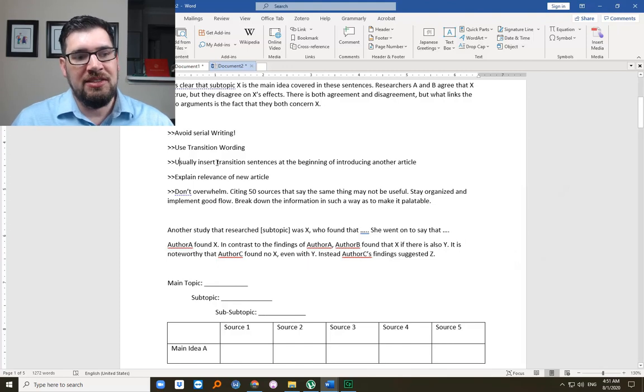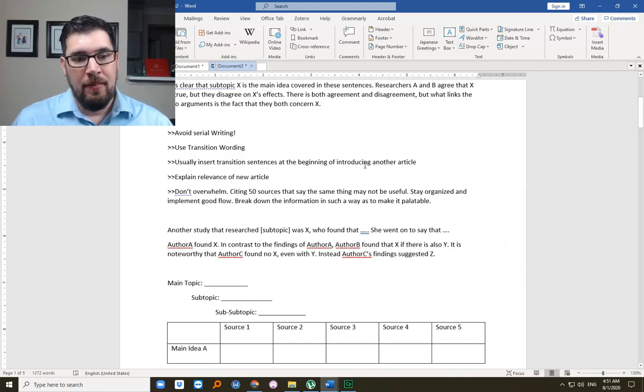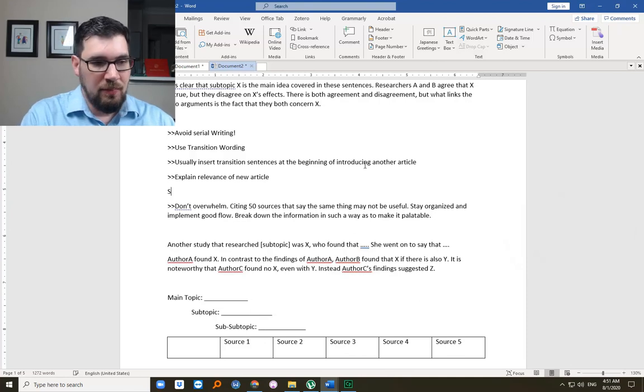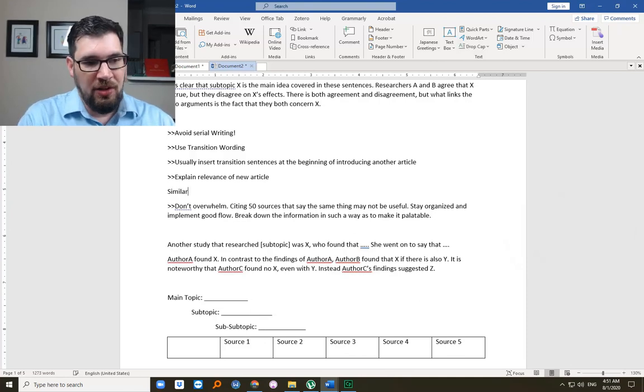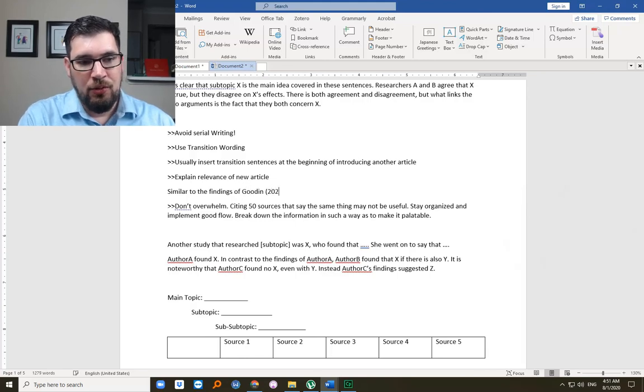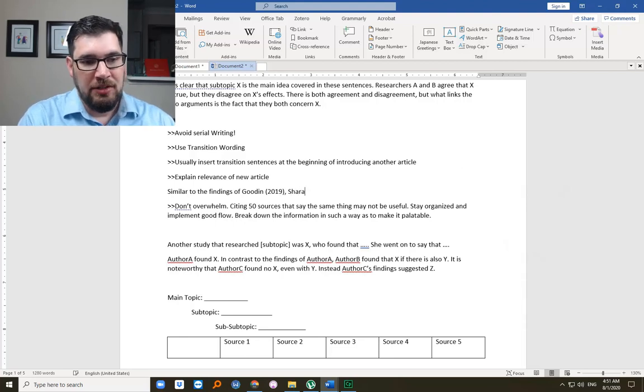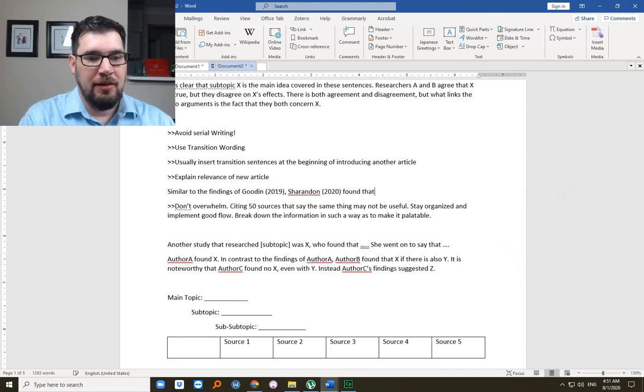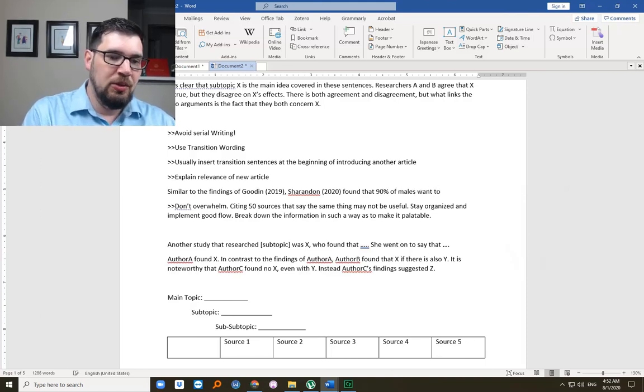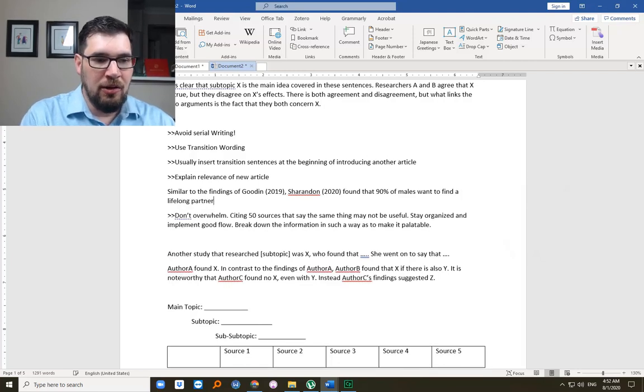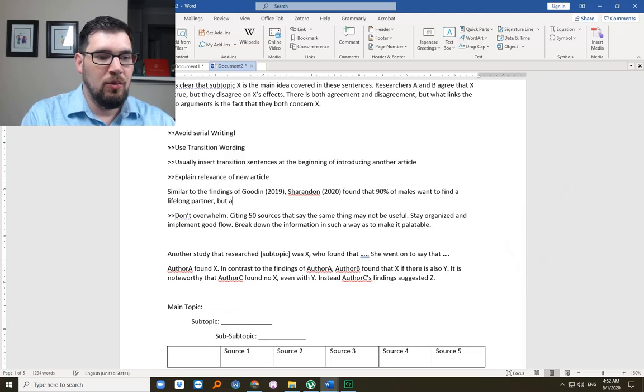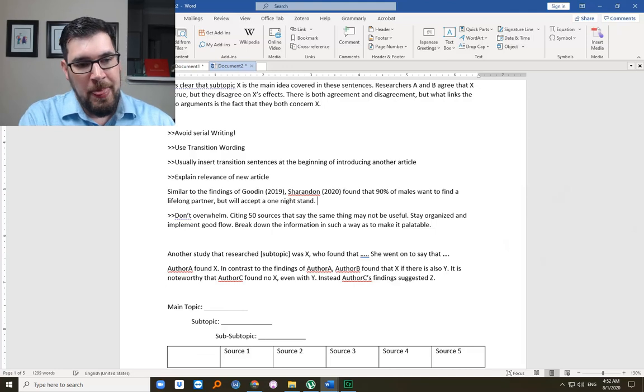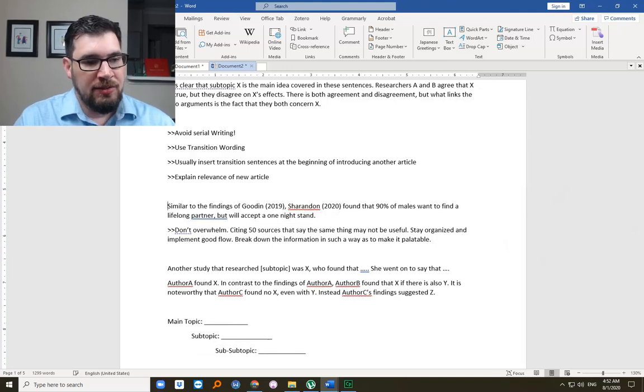Usually you're going to insert transition sentences at the beginning of introducing another article. So you might say something like, similar to the findings of Gooden 2019, Sheridan 2020 found that 90% of males want to find a lifelong partner but will accept a one night stand. Let's just make that up while we're at it. So we've explained the relevance of the article. It's similar to the findings. And this is what I mean by a transition. I should have called it a phrase. It's really a phrase, right. Introductory phrase. Similar to the findings. And at the same time, I'm establishing the relevance of Sheridan.